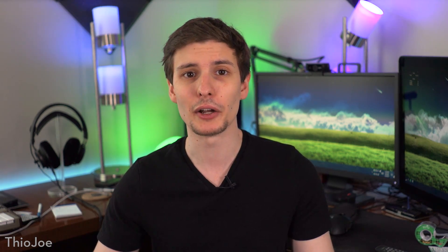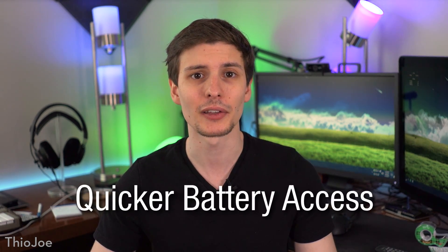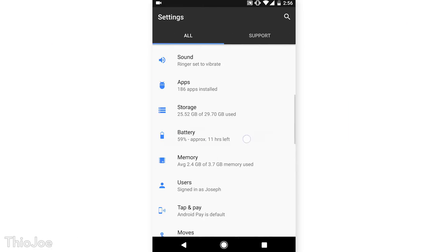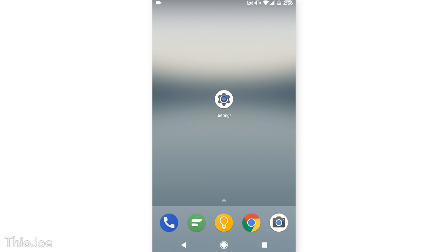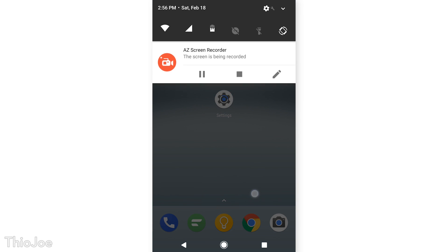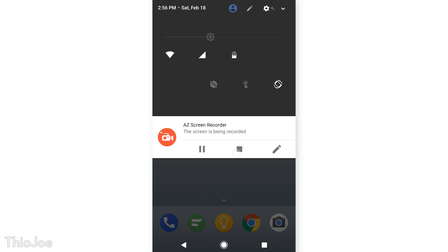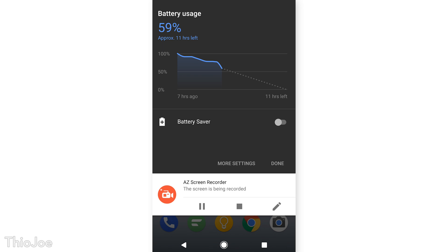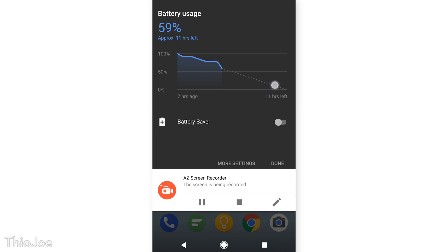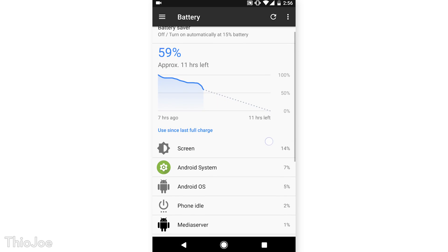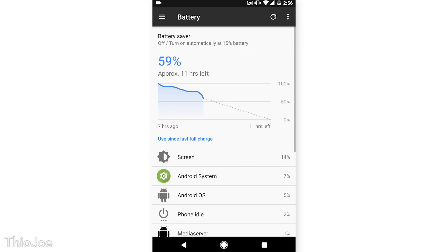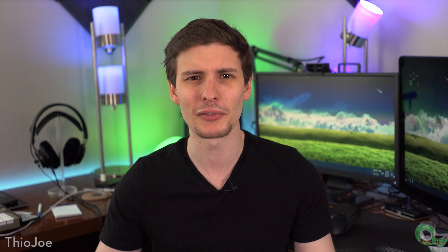Finally, number 10 is Quick Battery Access. You probably already know that in Settings you can look at battery stats like usage over time and how much time is left. But there's actually a quicker way — if you simply swipe down from the notifications bar and click on the battery icon, it will show you most of the same information: the percentage, estimated time left, the battery usage graph, and a toggle for battery saver mode. This saves you from having to do extra clicks and search through settings to find battery saver mode.